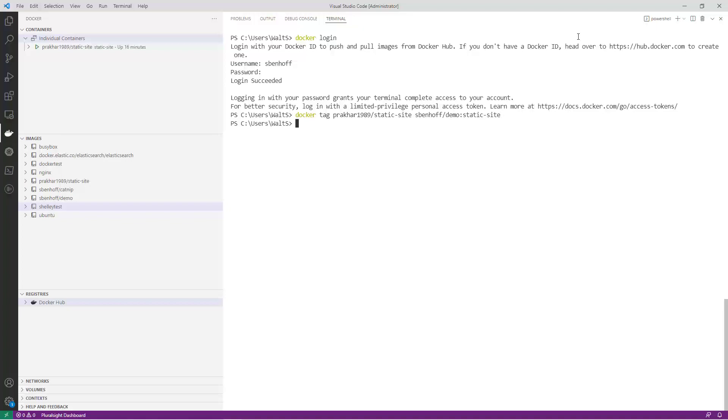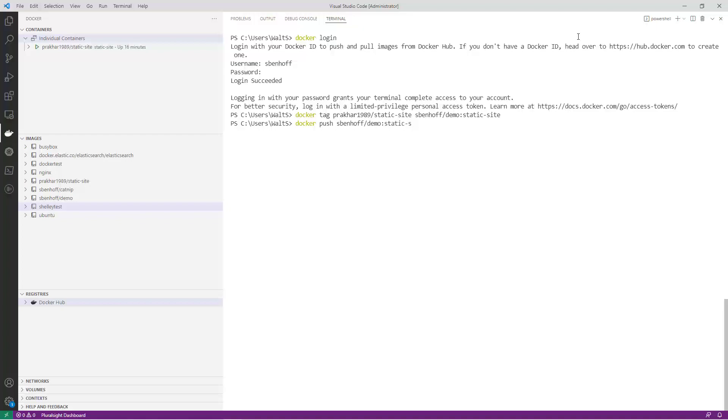Then, you can use the docker push command followed by the name of your registry and the name of the image that you want to push. For example, my registry is named sbenhoff/demo and I'm pushing an image named static site. So, I would use the command docker push sbenhoff/demo:static-site.